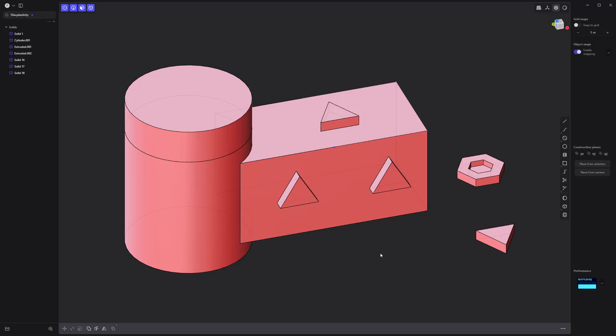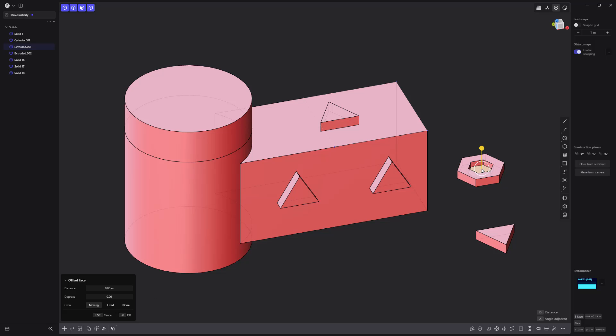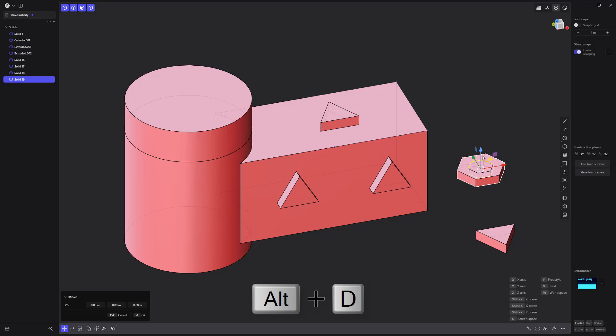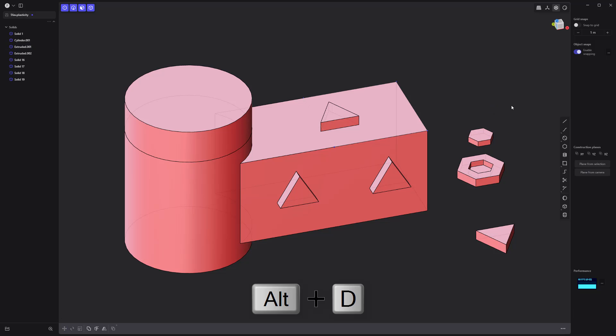A must have command in your toolkit is the alternate duplicate. Simply select the faces you'd like to work with, press Alt-D, and a new solid will be created based on the selection.